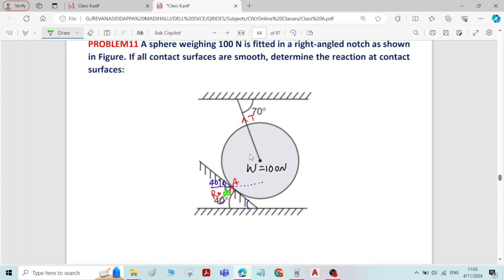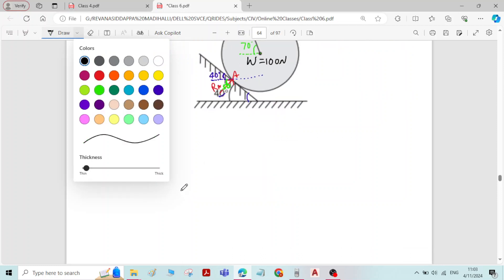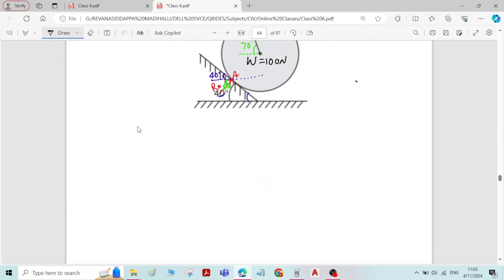There is also a tension force. What is the horizontal inclination of the tension force? It is given as 70 degrees. The horizontal inclination of the tension force is 70 degrees. Now write the free body diagram (FBD).